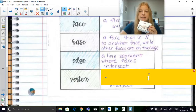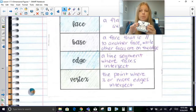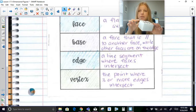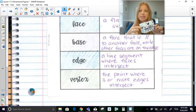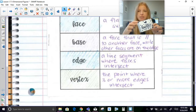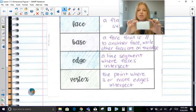A vertex is the point where three or more edges intersect. In a 3D figure, everywhere you see a point where three edges intersect — that is a vertex. So in this rectangular prism, there are 8 vertices: 4 on top and 4 on the bottom.